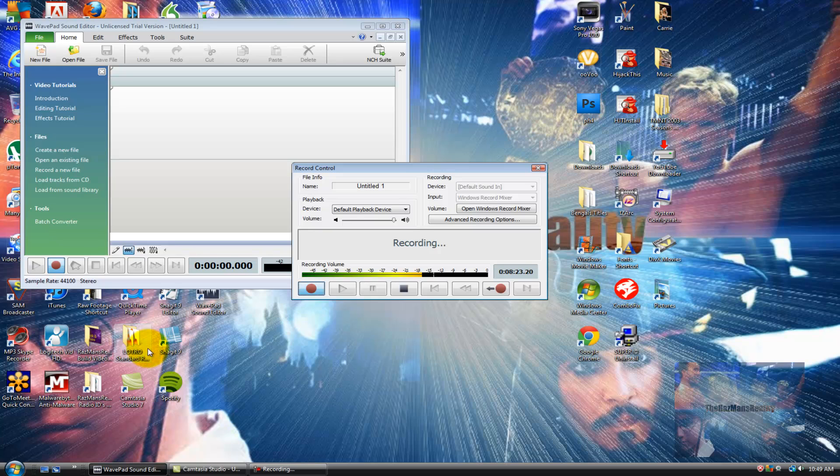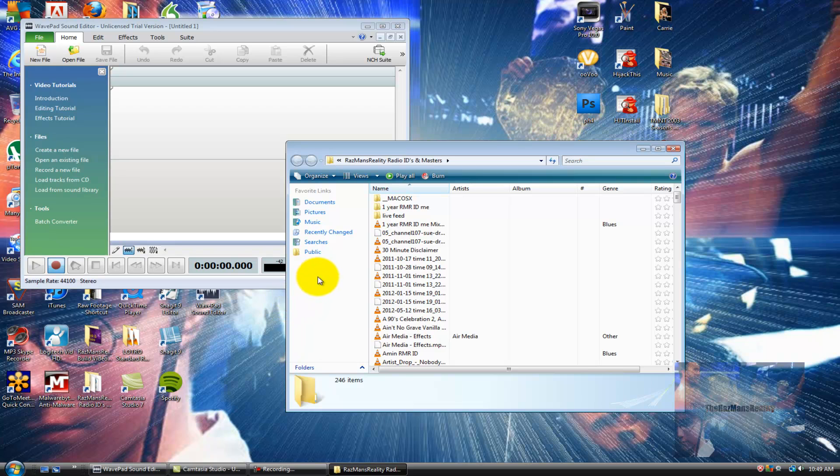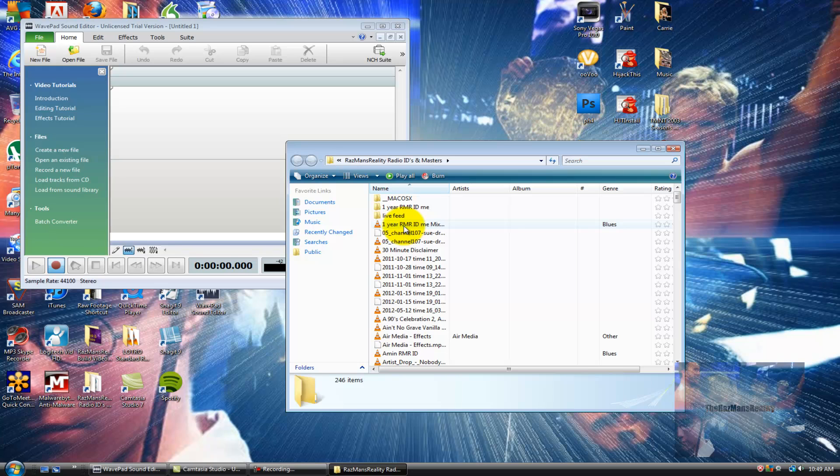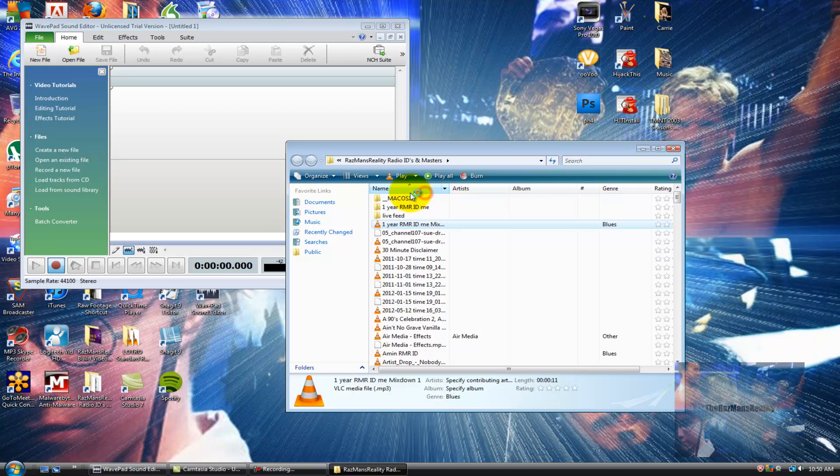Then I'm going to open my master's folder, find my new ID, which is right here, right click, and play. You're listening to the Rise Man's Reality Radio Show one year anniversary special, brought to you by Geeky.com, when it's just not geeky enough on Audio Graded and Channel 107. So there you have it, a perfectly balanced ID with music that does not overshadow your voice over levels.